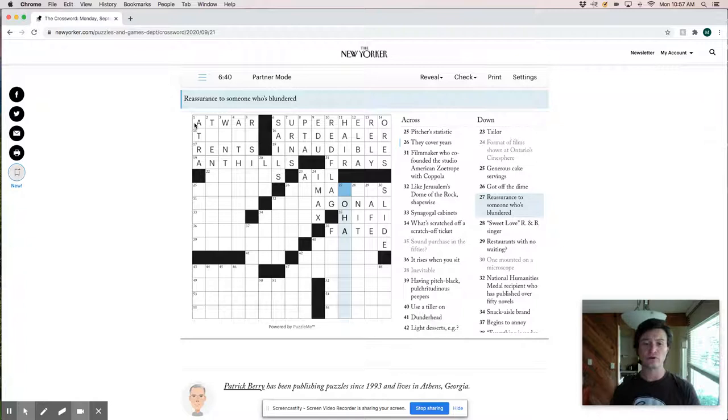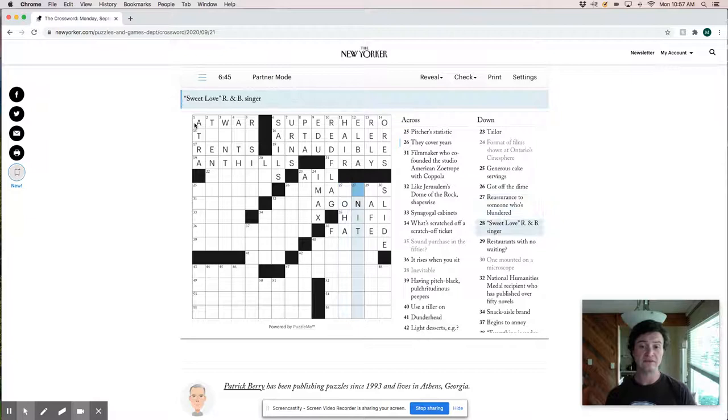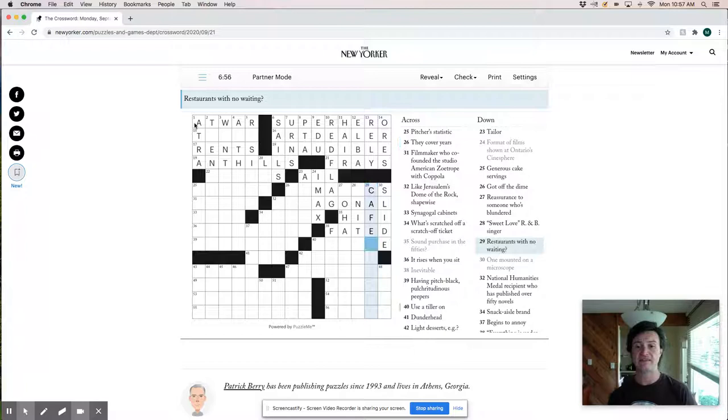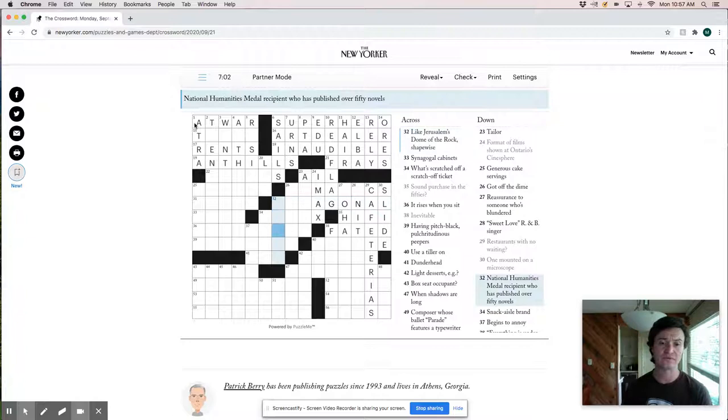Restaurants with no waiting. Cafeterias. I don't know if I'd call that a restaurant, but I guess fair enough. They serve food. So I won't nitpick it too hard. It rises when you sit. Having pitch black.